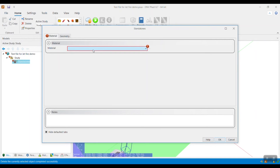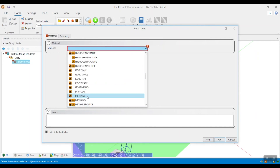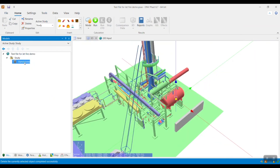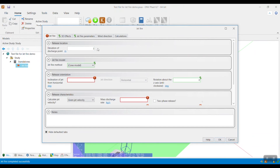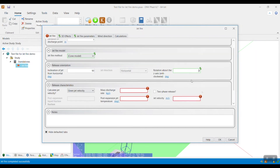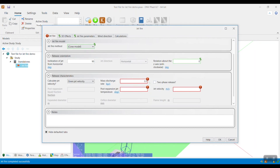In this example, I will be modeling a methane release, so I will select it in the Material drop-down. To create a Jetfire scenario, right-click on the Standalone scenario type, go to Insert, and click Jetfire. I will now start specifying the required parameters: 3 meters above ground. It is important to consider a release that is not on ground level, as this will result in the cloud somewhat interacting with the ground. I will specify the inclination of jet from horizontal to be 90 degrees and leave the rotation about the Z axis at the default of zero. Mass discharge rate is set to 0.5 kg per second, post-expansion jet temperature at minus 84 degrees Celsius, and jet velocity at 200 meters per second.